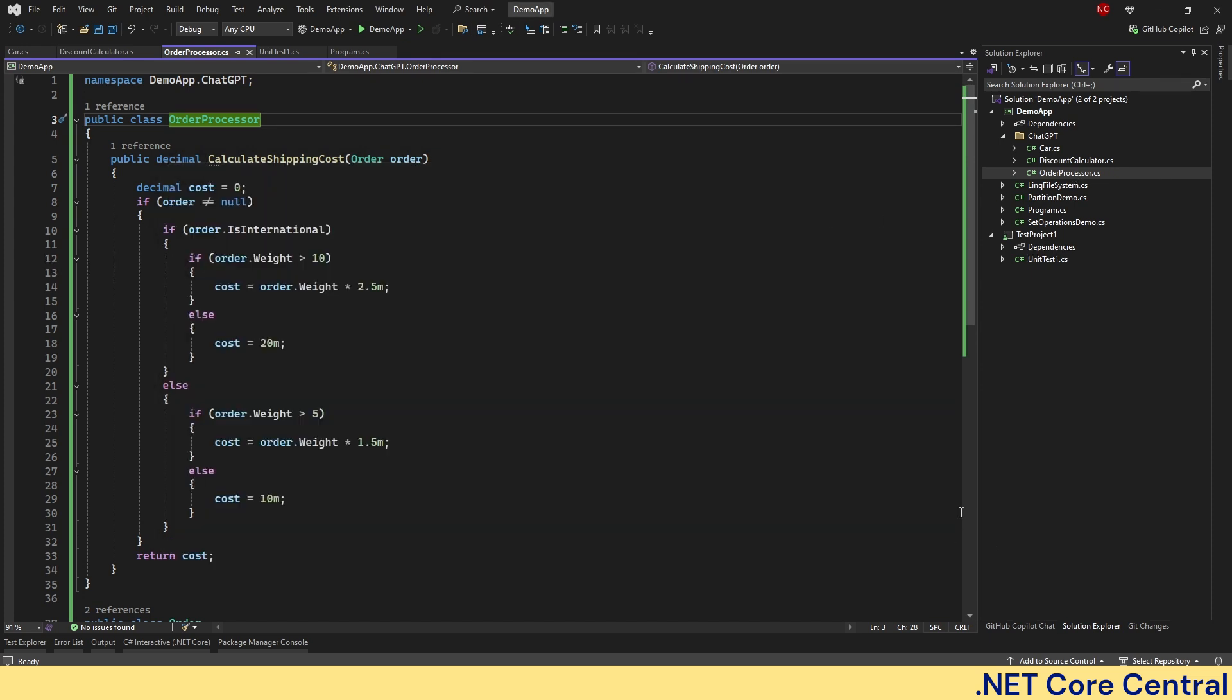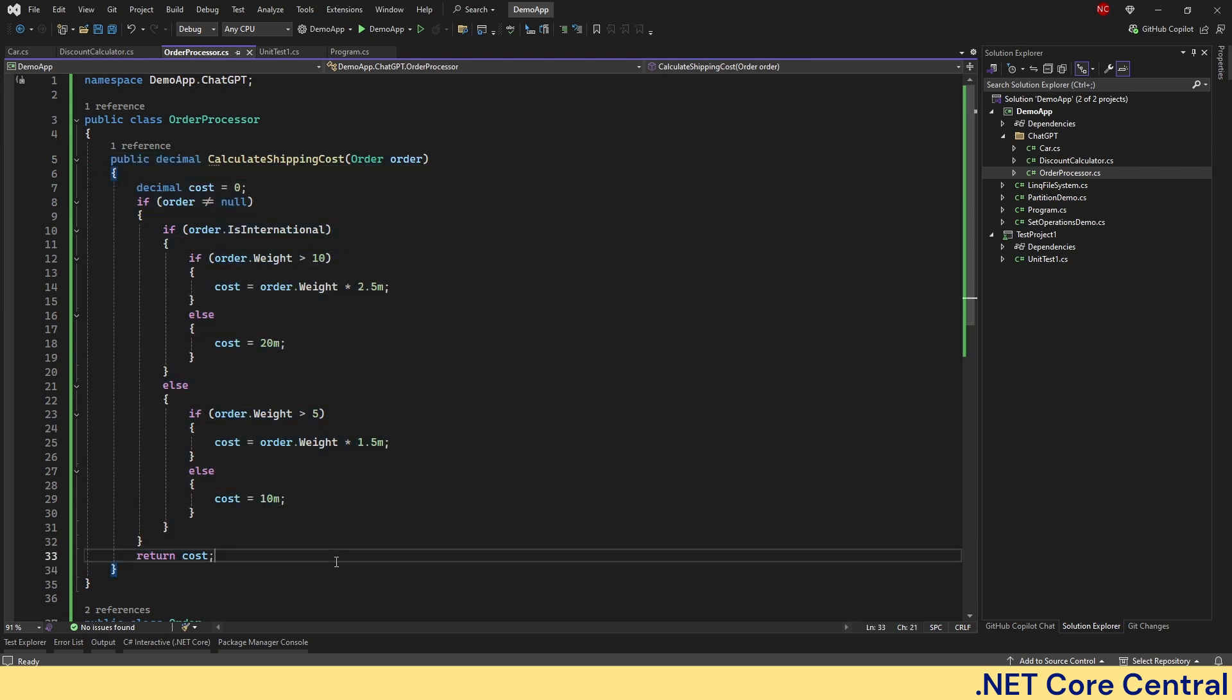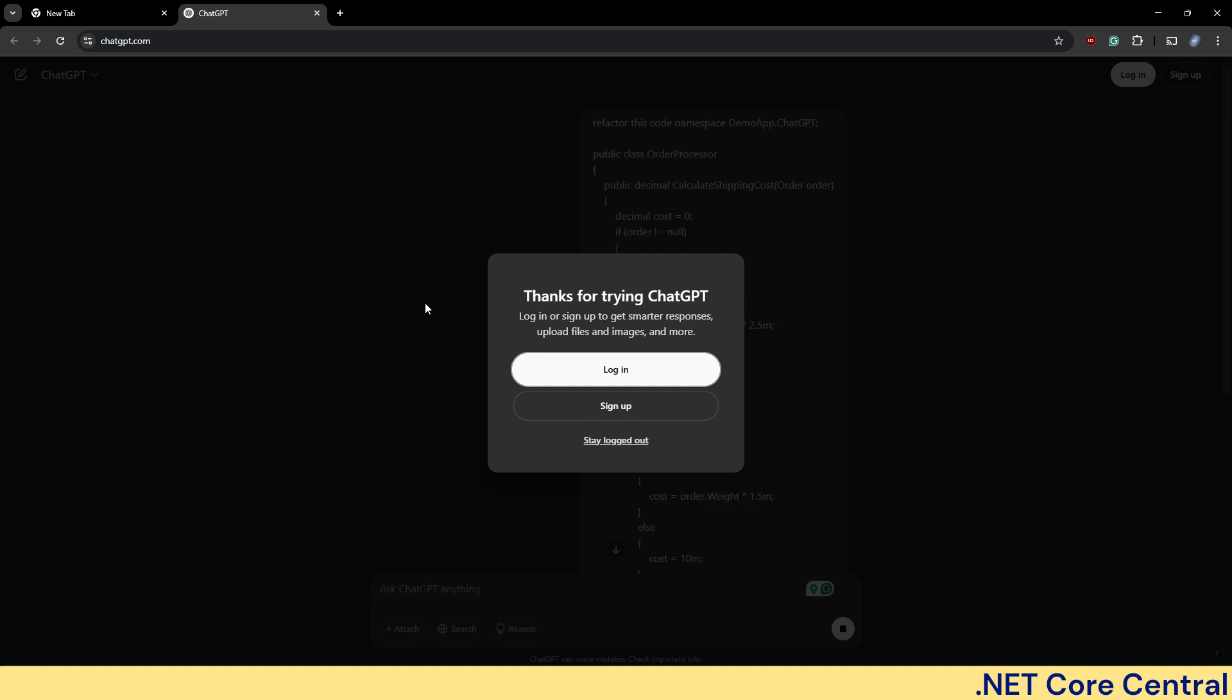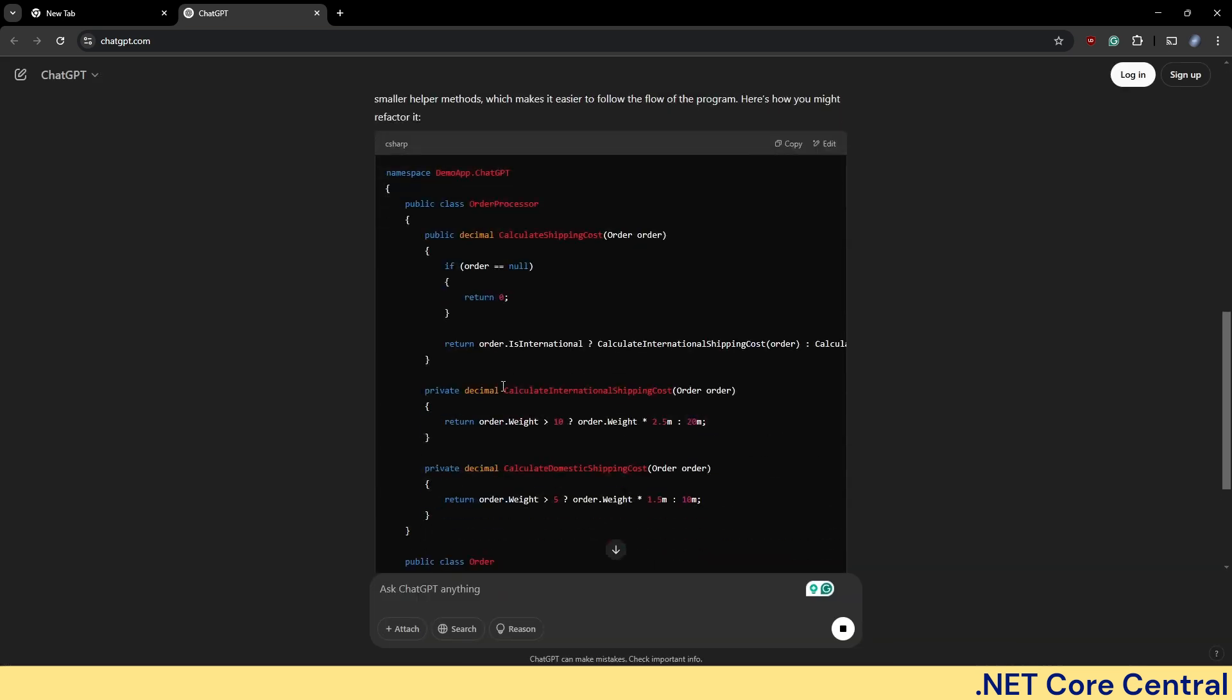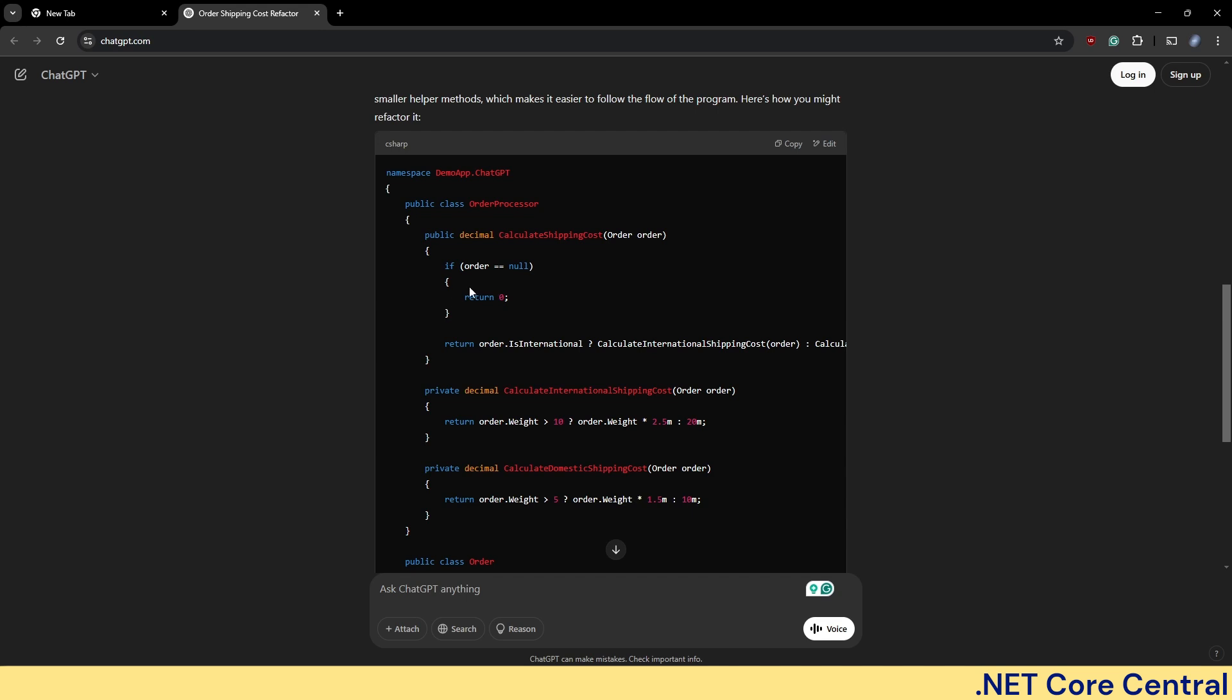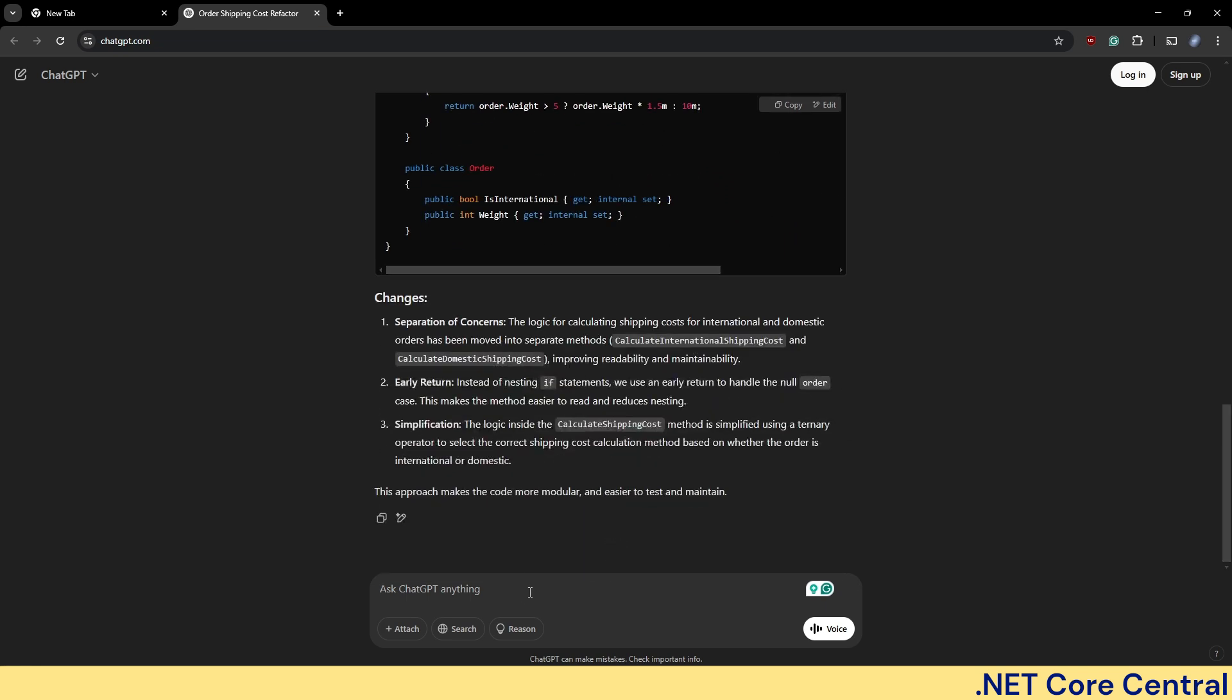Now let's go and try to refactor this code. So now what I'm going to do is, I'm going to just take this whole code and I'm going to say, refactor this code. And let's see what it comes up with. And you can see it has come up with one version where it is using more like ternary operator to solve this problem.